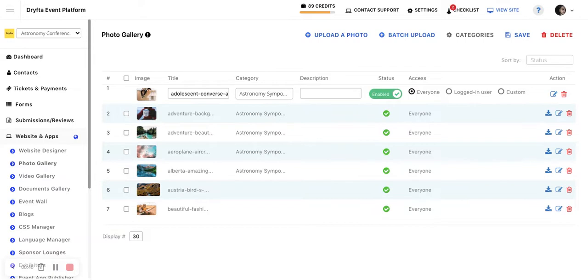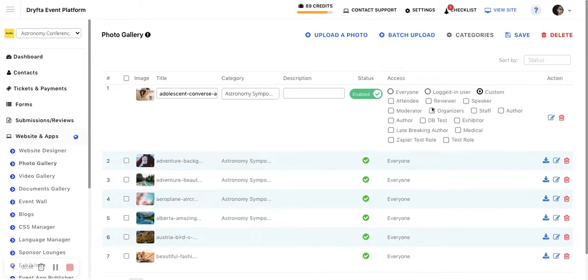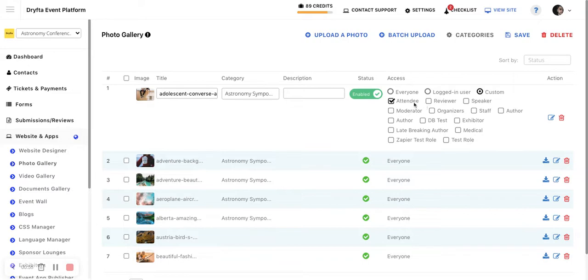But if you set it to login user, then only those who are logged in would be able to see it. If you set it to custom and then select a specific role, then only those who have that specific role would be able to access this document.